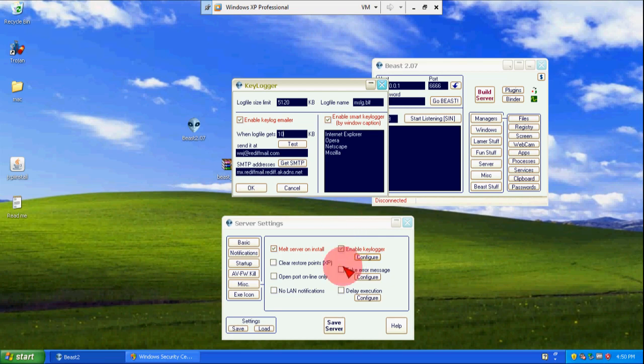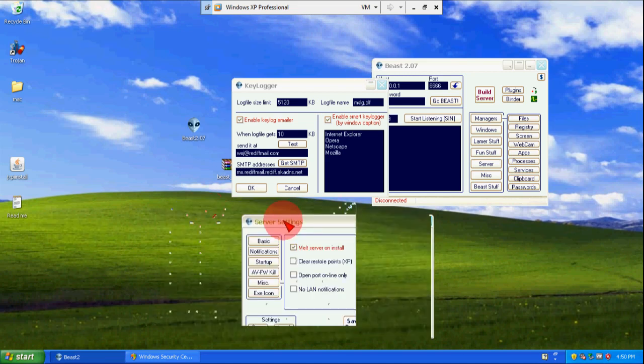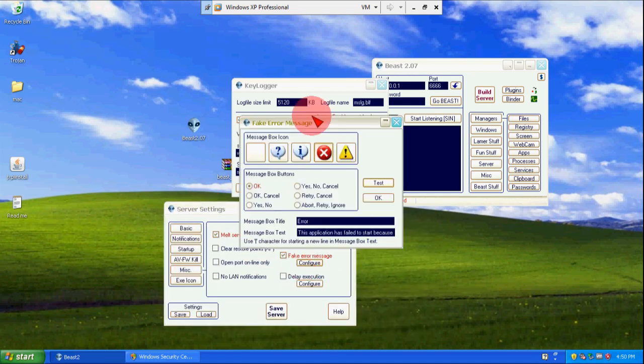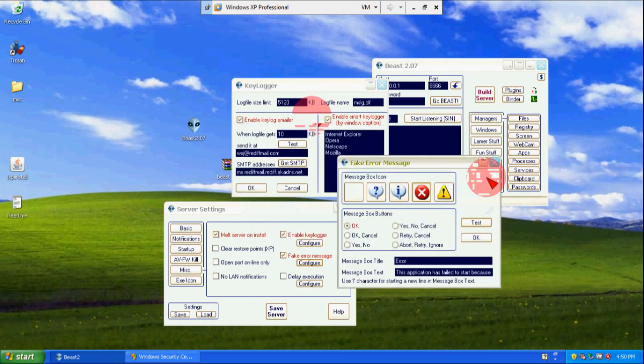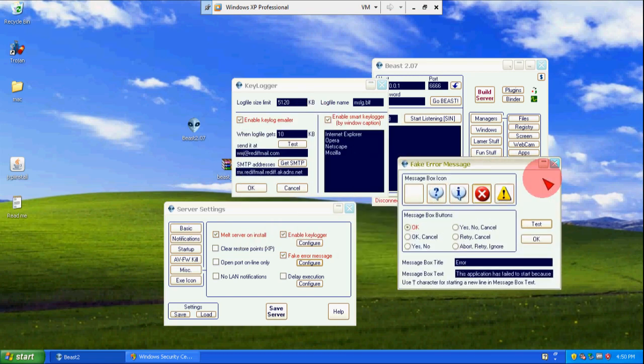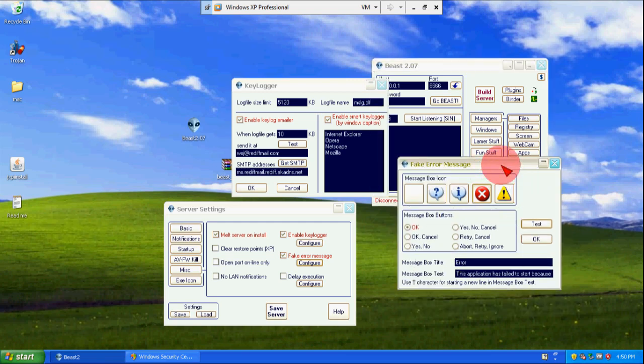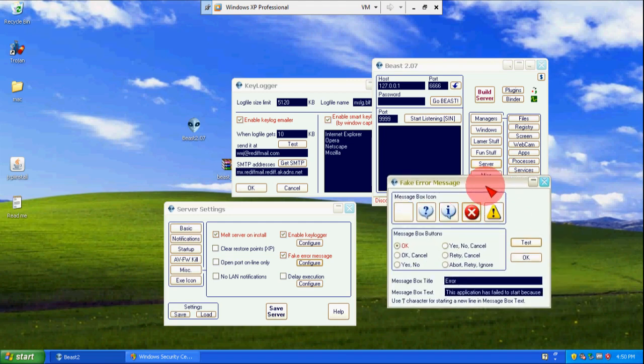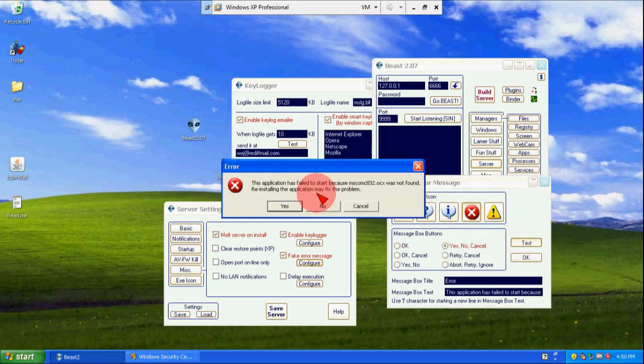And here is the most powerful thing which hackers use: fake error message. They simply attach the server with free software and they provide you. When you click on software or exe file it shows a message like that: the application has failed to start because this file is not found. And you think that it's a normal error.